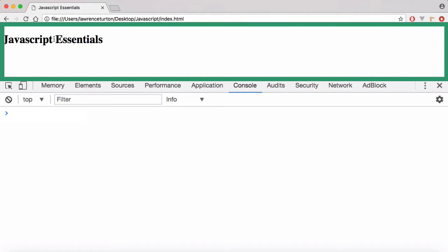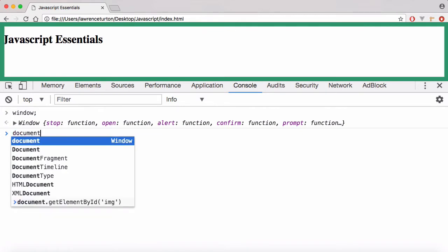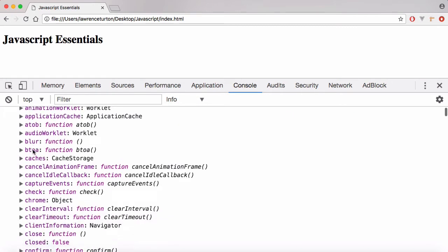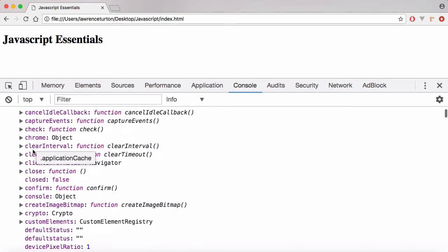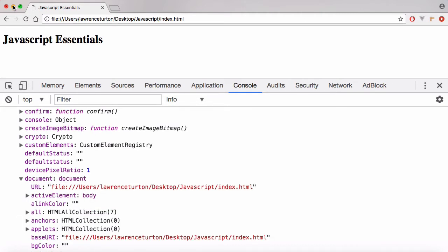We need to be able to access the document that the user is viewing. Just as we have a window object which tells us all the information about this window, we also have the document object. And if you take a look at the window object, you can see that 'document' is actually a global symbol available to you — it's attached directly to the window.